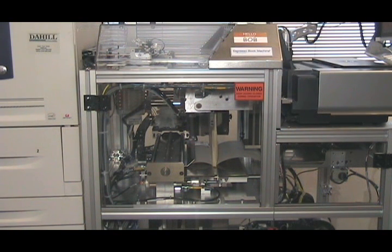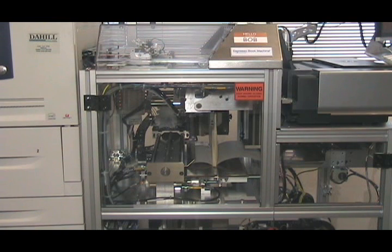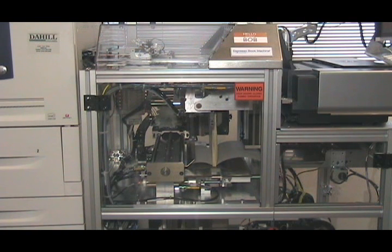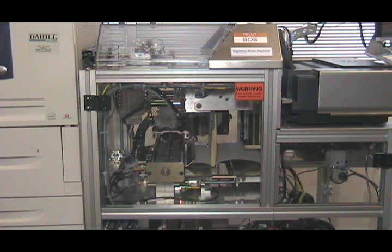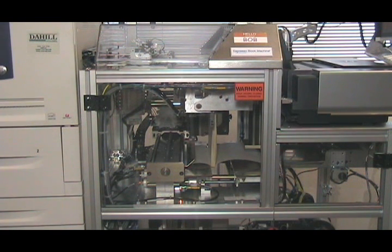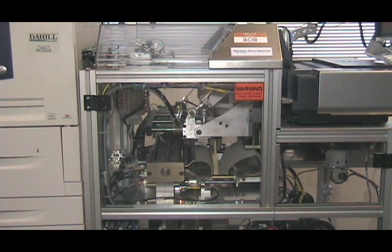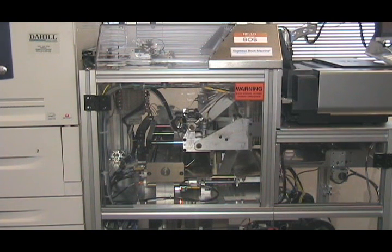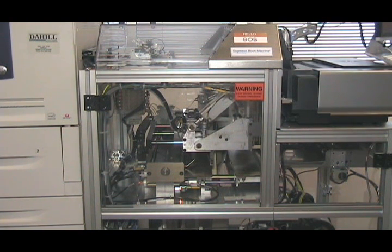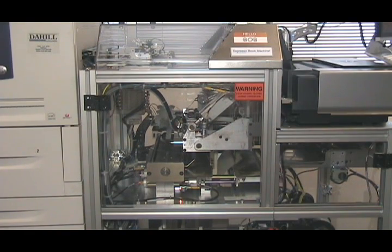Once the block and glue are in position, special blades mill the spine to roughen the edges and a single layer of heat-activated binding glue is applied. The clamp moves downward to the binding table and presses the book block firmly in the center of the cover forming the spine of the book.